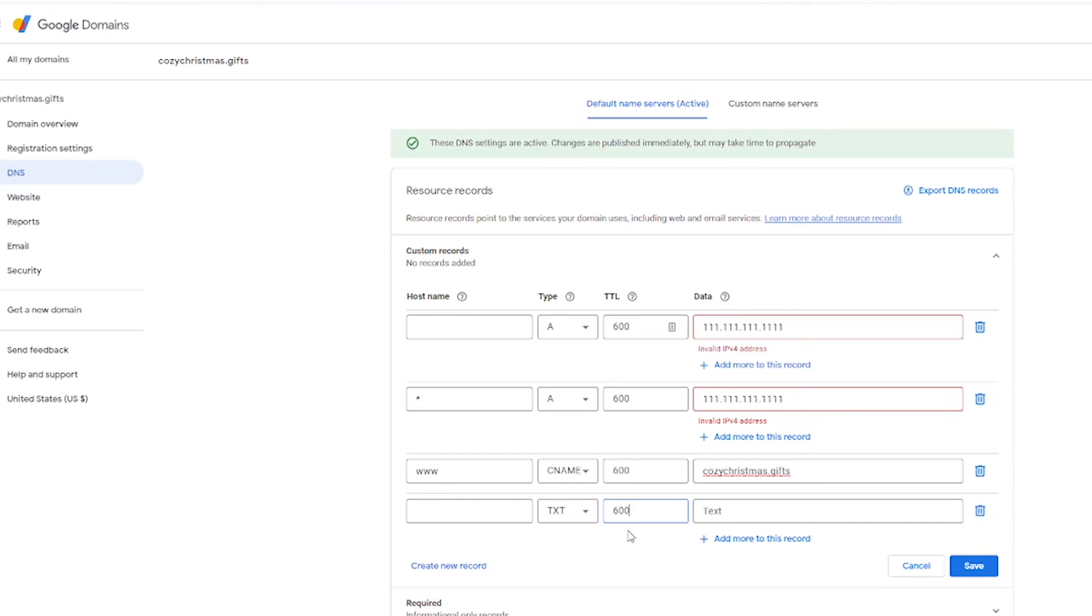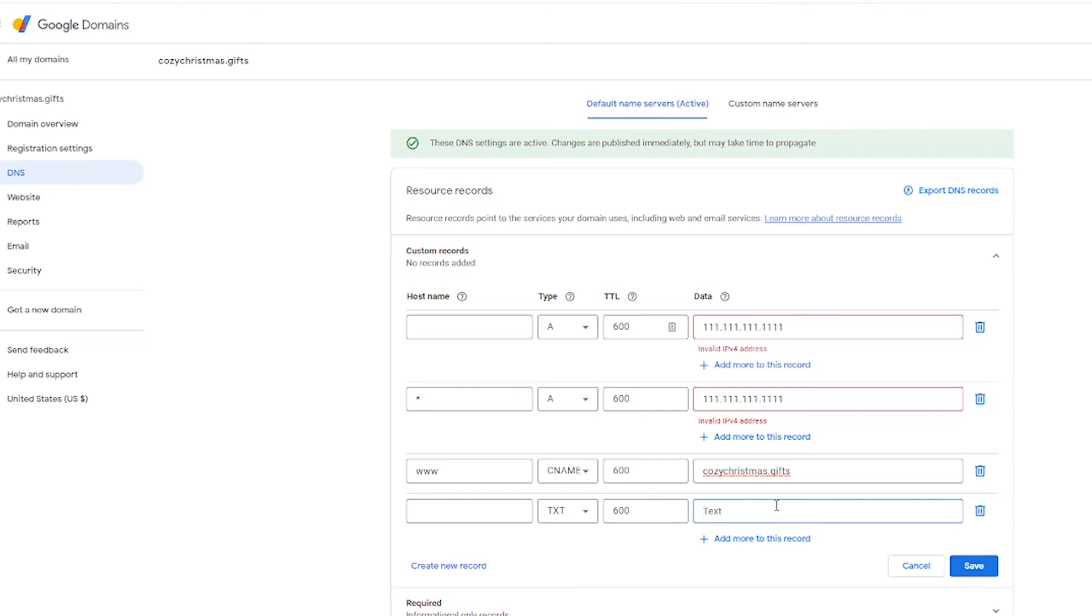So you're again, often going to just get instructions where somebody tells you exactly what to put in here. Usually the host name will just be blank or the at symbol. And then the data will be whatever was given to you for whatever purpose you're making the text record. And of course, as always, when you're done, don't forget to click save.